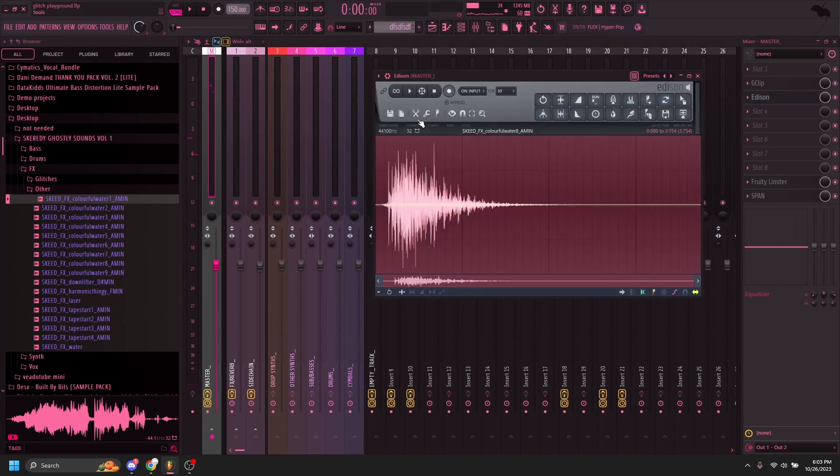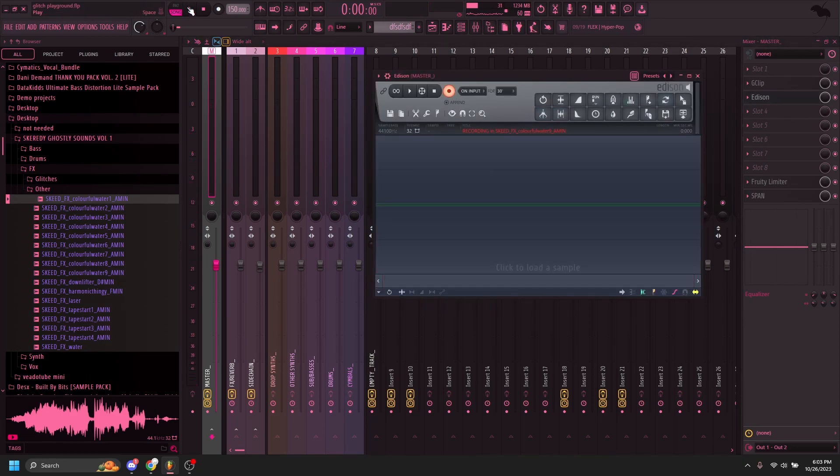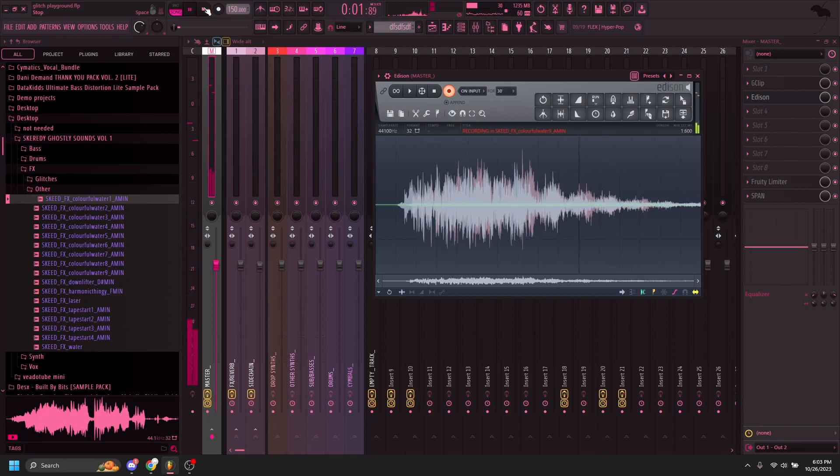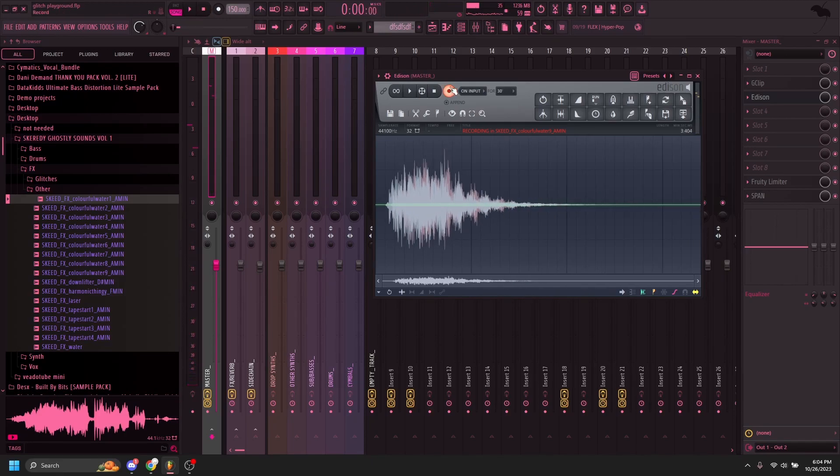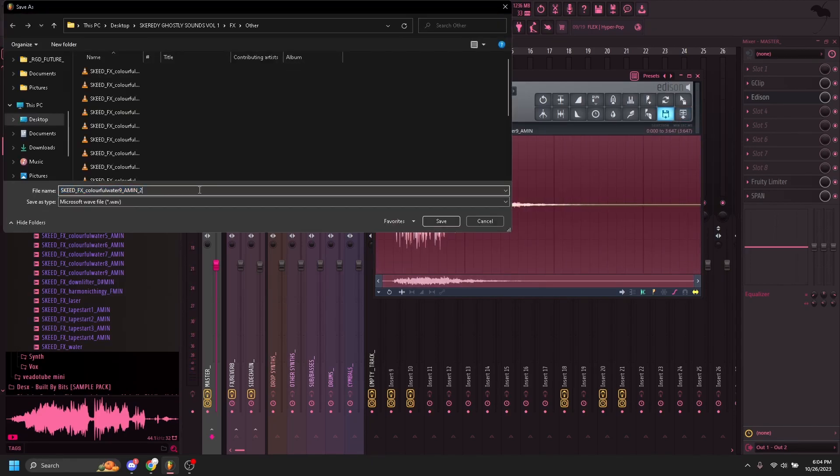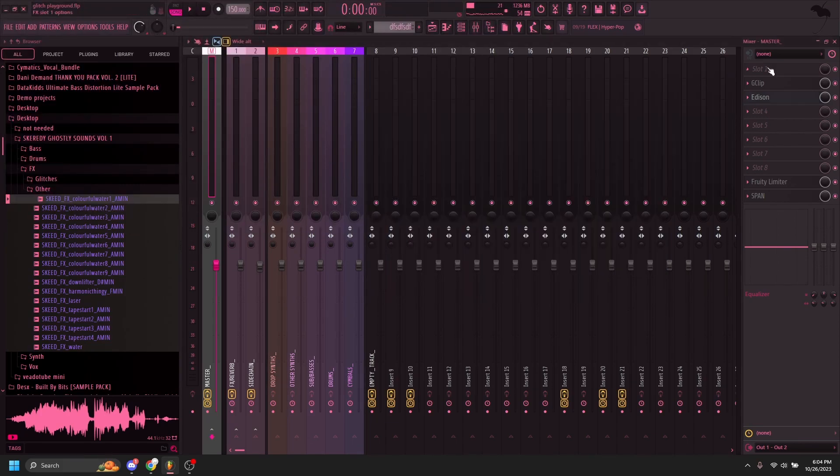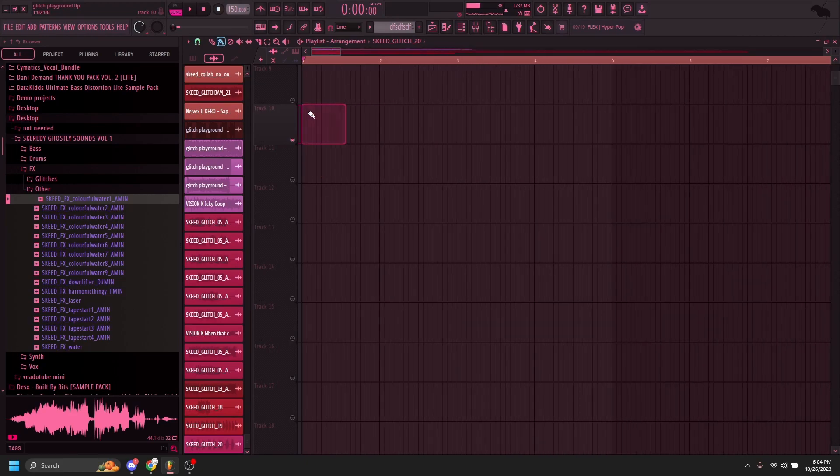And then all you do is record it on Edison. And then we go here. And that's our watery sample right there.